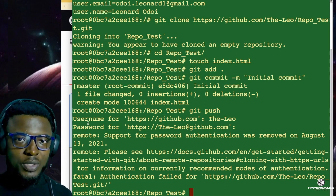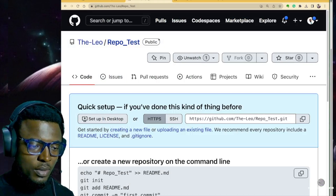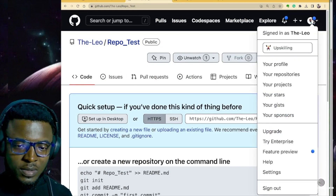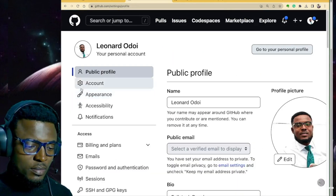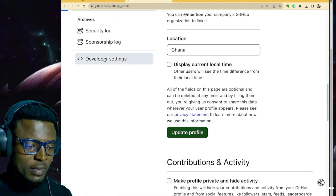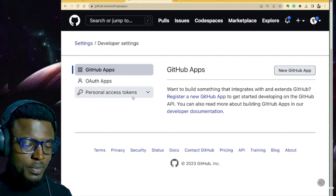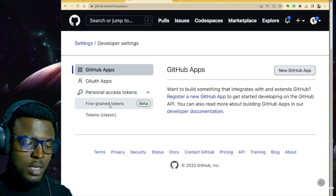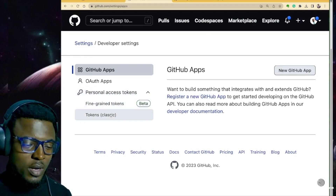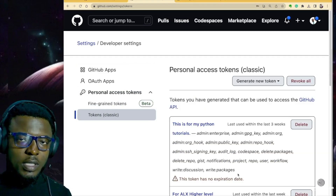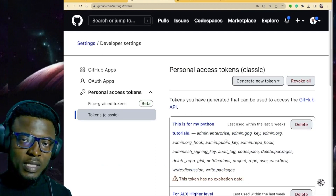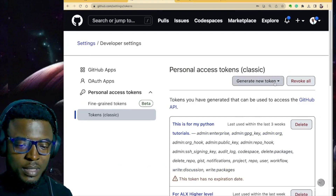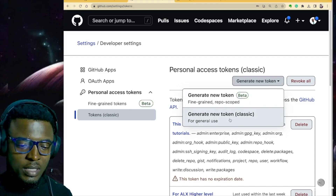To generate a personal access token, log into your GitHub account and click on your avatar at the top right corner. Go to Settings, then scroll all the way down to Developer Settings, then to Personal Access Tokens. As you can see, there are fine-grained tokens and classic tokens — I'll explain the difference in another video. For now, let's stick to the classic token. Click on 'Generate new token' and again choose classic token.